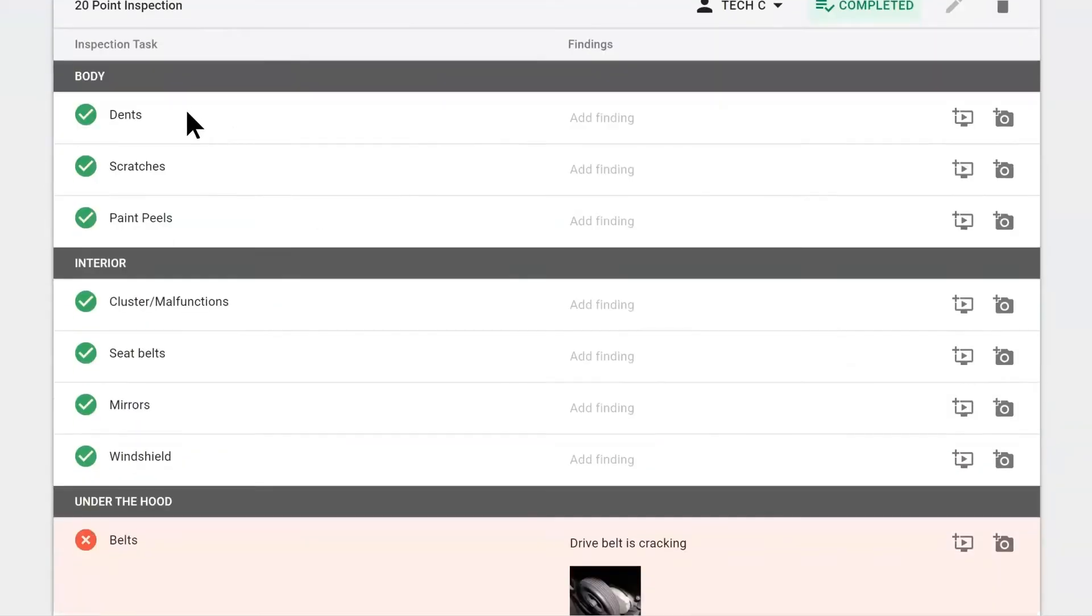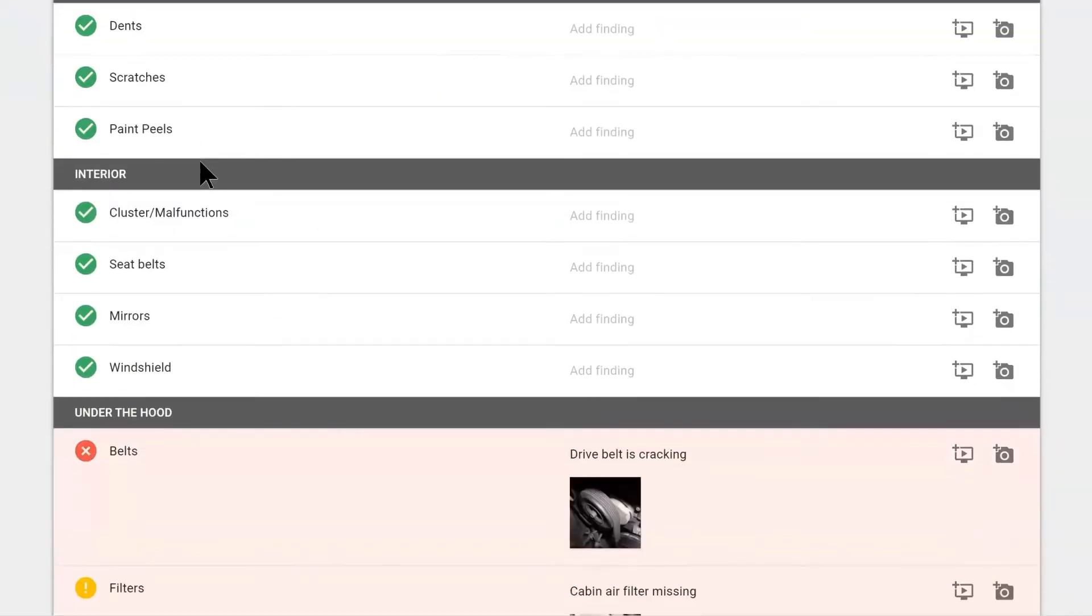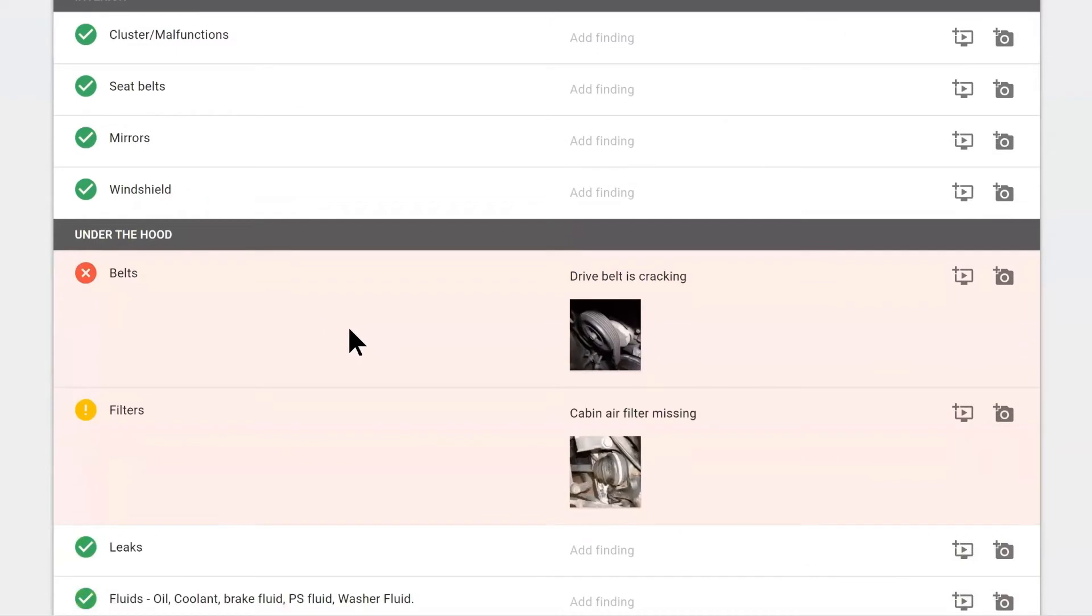They can identify good components and bad components, take pictures and send this to your customer for good visual aid on getting them to approve any estimates that you might be presenting.